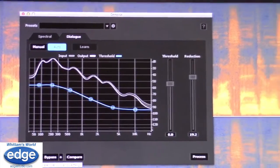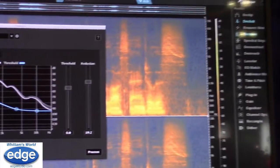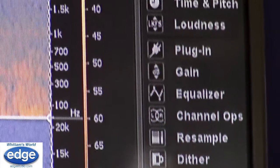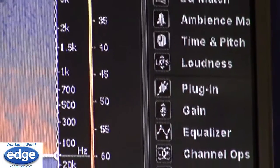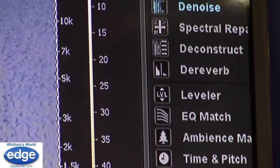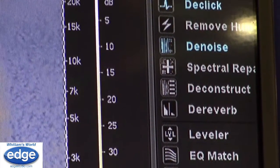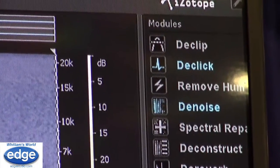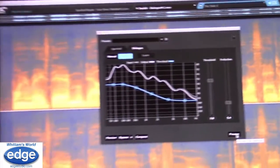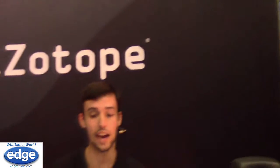Some older noise reduction tools I used before RX 3 would introduce artifacts to dialogue or narration if you pushed them too hard. So how far can you push this thing? Pretty far. But the best way is giving it a few passes at a lower setting — that's how you get the most transparent sound.